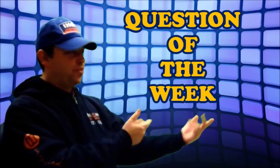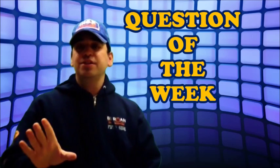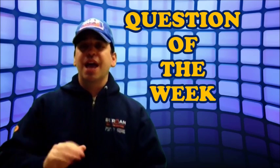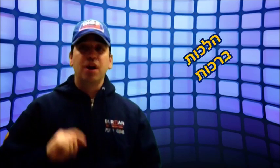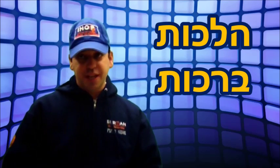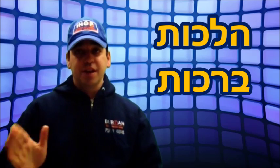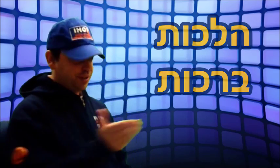Welcome to IHOP's Question of the Week! These are questions asked by students about Hilchot Bracham, Bracham questions that come up. Here's this week's question.